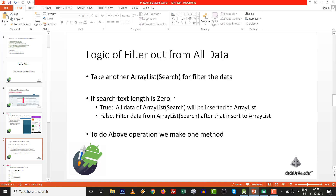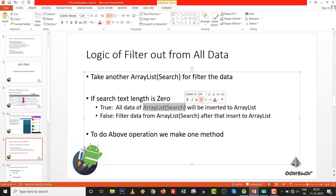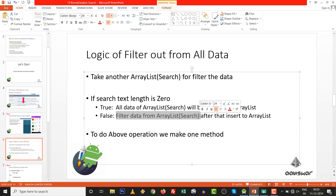We take another ArrayList for the searching perspective. If the searching text is empty (length equals zero), we filter all the ArrayList. We replace all the data with the current ArrayList. We first filter out our search data, then insert it into the ArrayList. We just need to update our adapter only. It is very easy and fast.